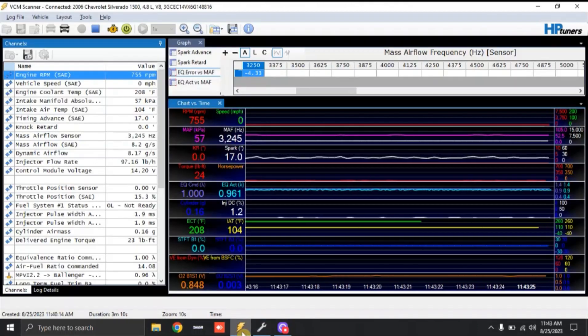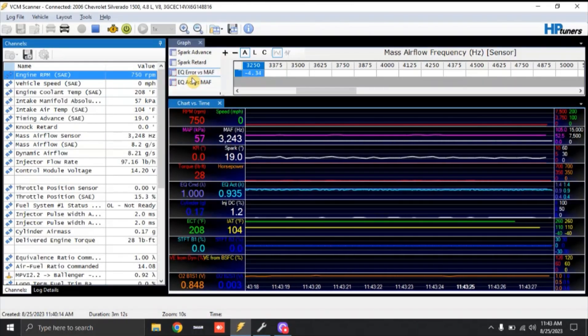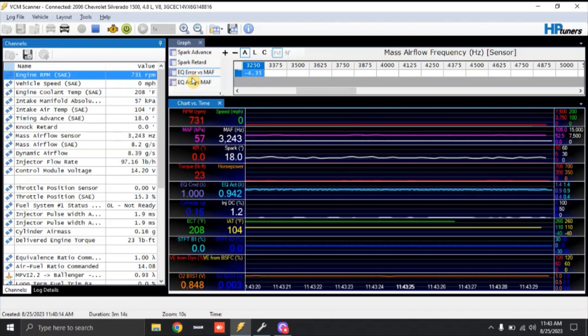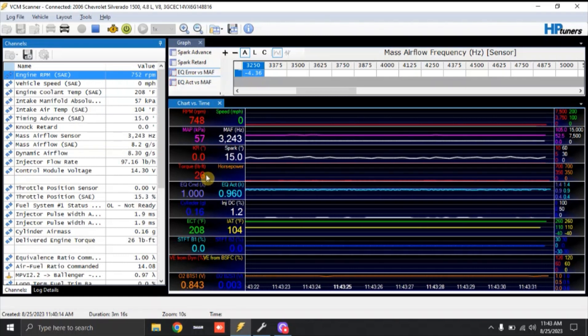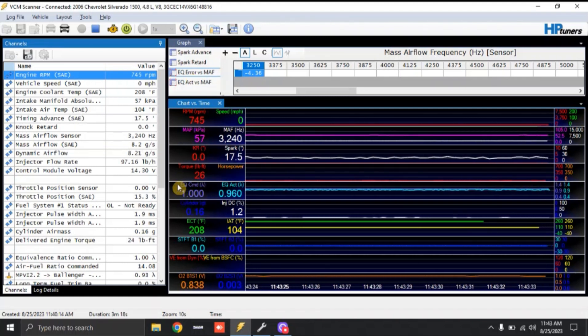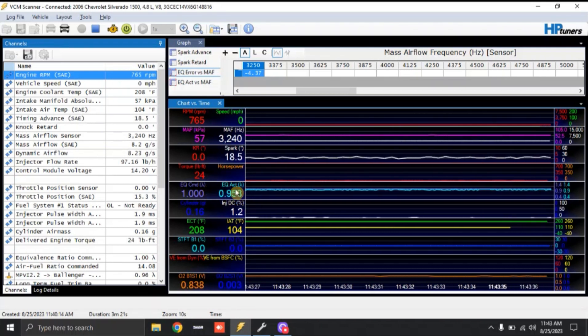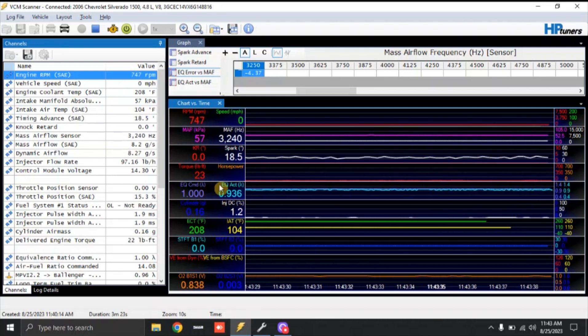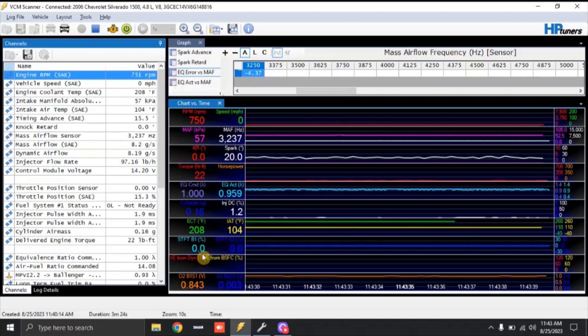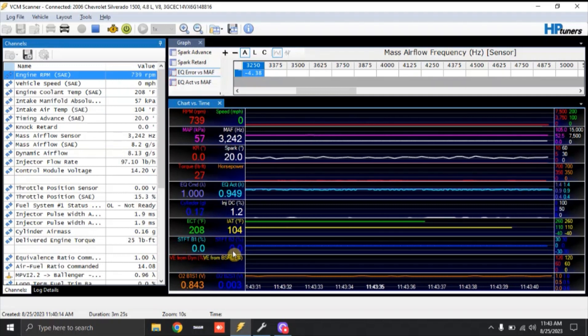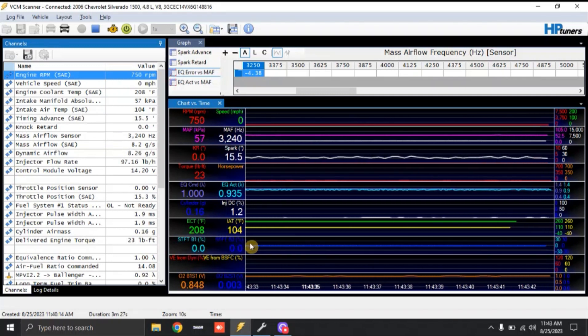So during the data log, right now I'm doing what they call EQ error versus MAF. What I'm doing is looking at our EQ commanded or lambda commanded, which is 1. And this right here is what our wideband is currently reading. We are in open loop, so if you notice right now, the factory O2 sensors are not doing anything.